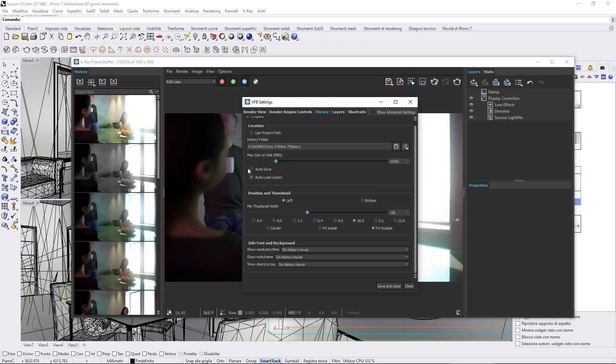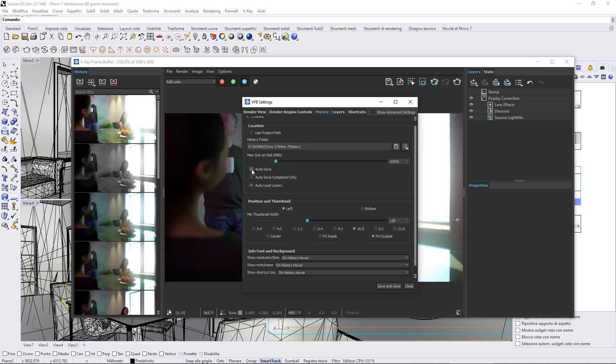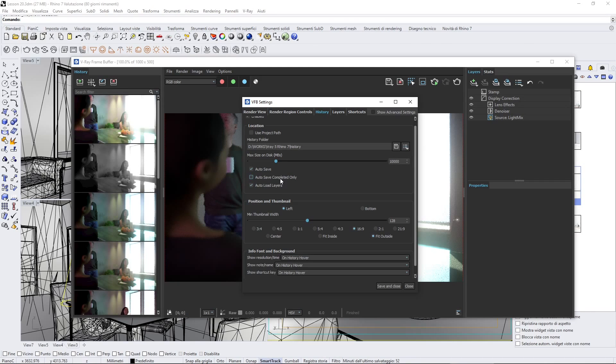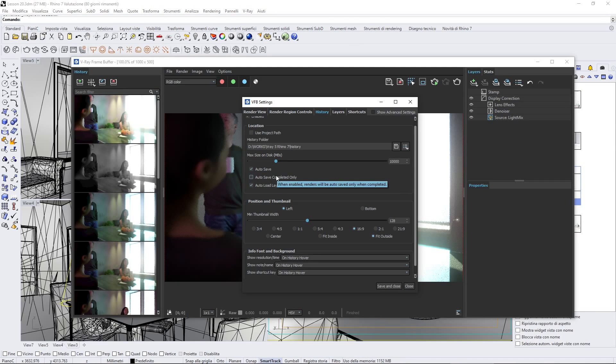We can also here turn autosave on, and we can check or leave this unchecked, which is going to save not only the completed renders, but also the others. In my case, I prefer to save everything.